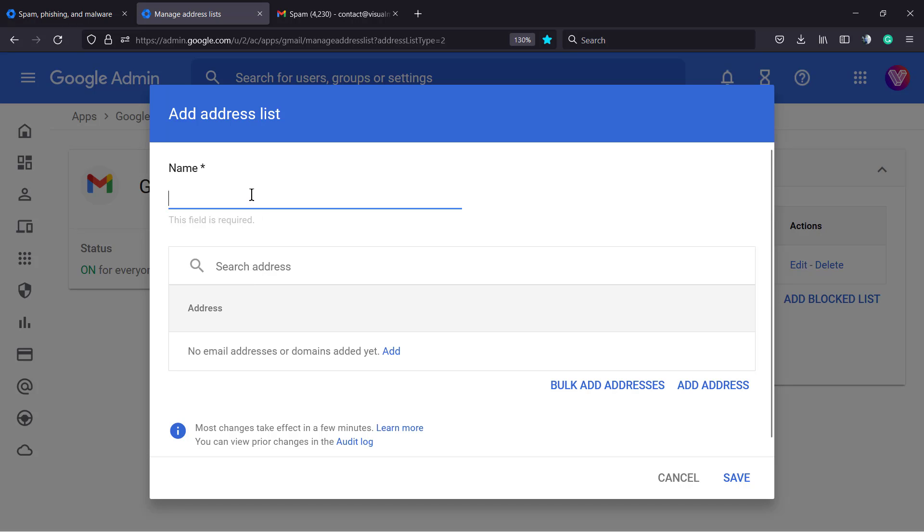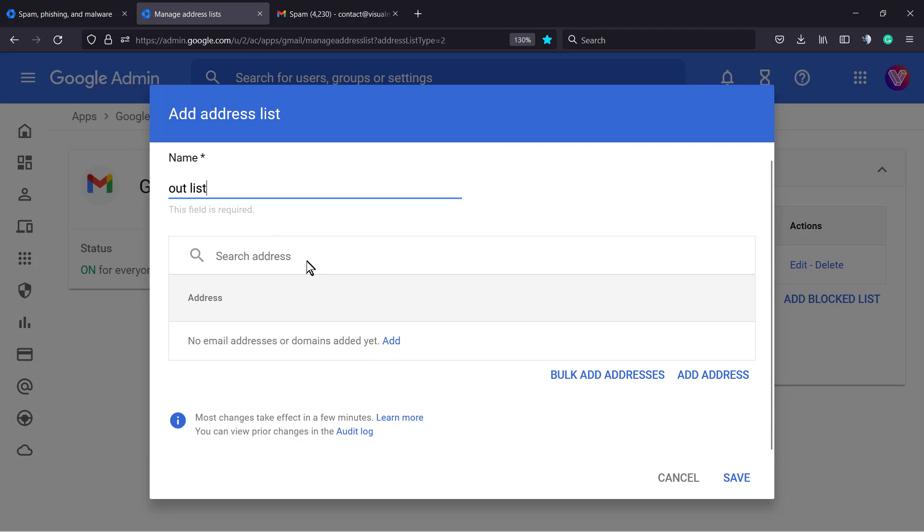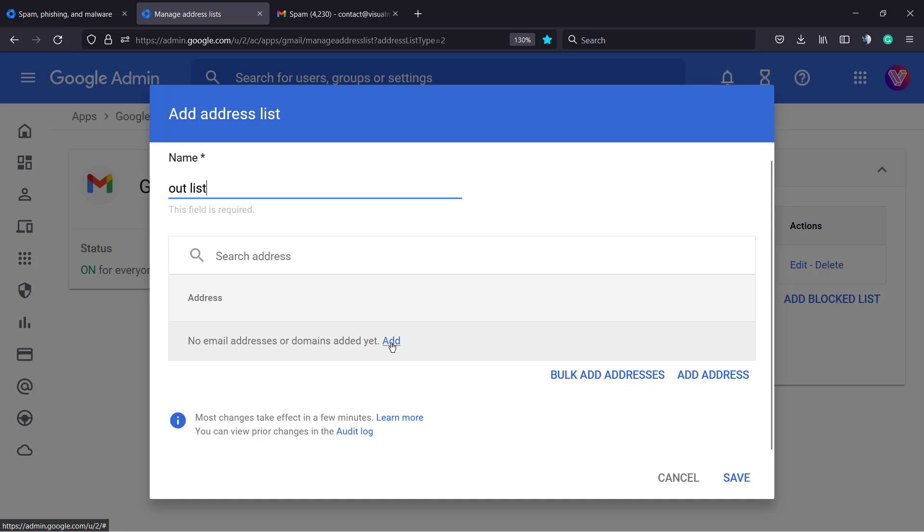It's pretty simple. First, type a name for your list - we'll call it 'out list.' After this, you can type an email or a domain address. Imagine a domain name contacts you from multiple emails and you no longer want to receive any email from this domain, so just type domain.extension, like domain.com.